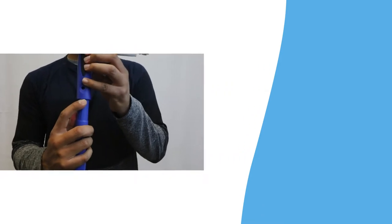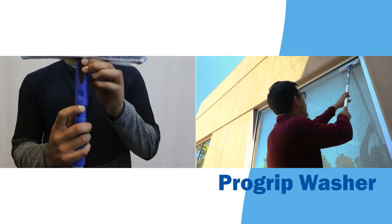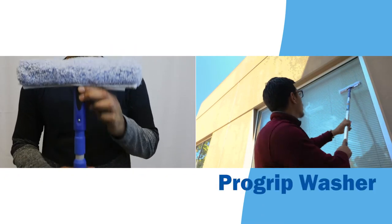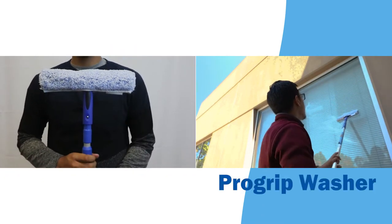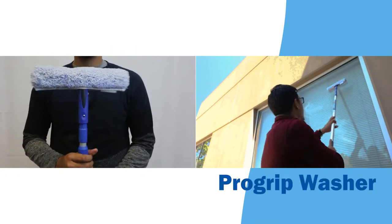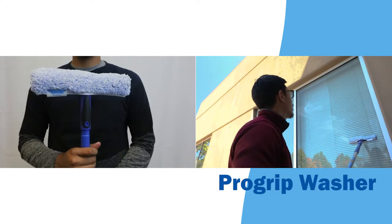Cleaning high windows just got easier with the click lock feature that enables tools to be used like the pro grip washer.